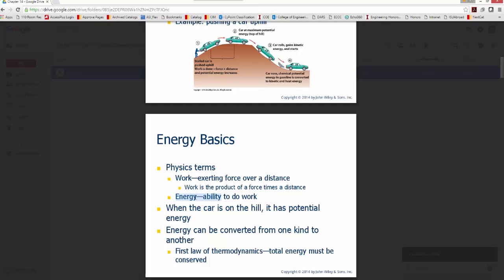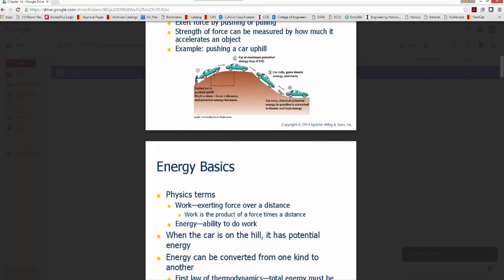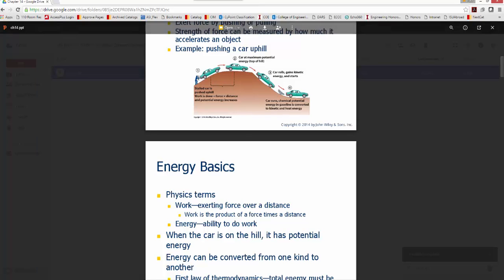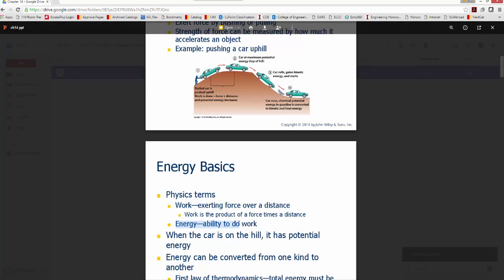Now we get to the definition of energy. Energy is simply the ability to do work. To apply a force and move the car over a distance, we need energy. In this example, the source is chemical energy within the body — calories represent stored energy that is transferred through muscles and pushed to the car. Once work occurs — a force applied times the distance — we call that energy: the ability to do that work.